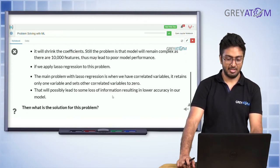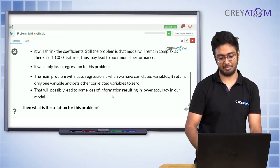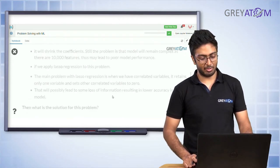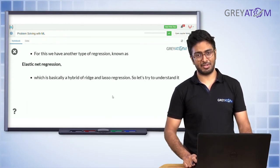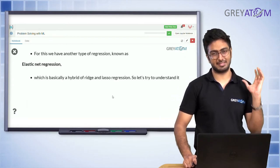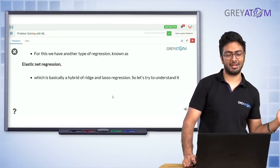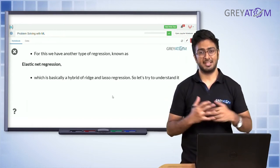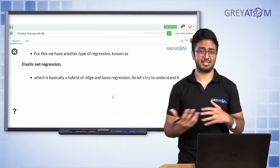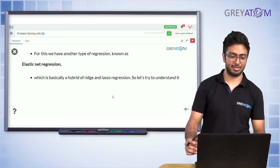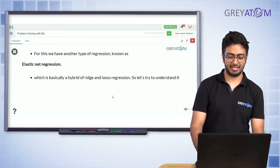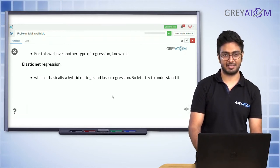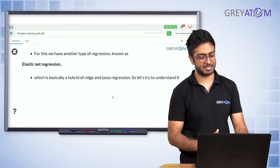That will possibly lead to some loss of information, resulting in lower accuracy in our model. So what's the solution? If we use L2, the number of features remains large; if we use L1, important features might also get reduced to zero. So what do we do in such cases?